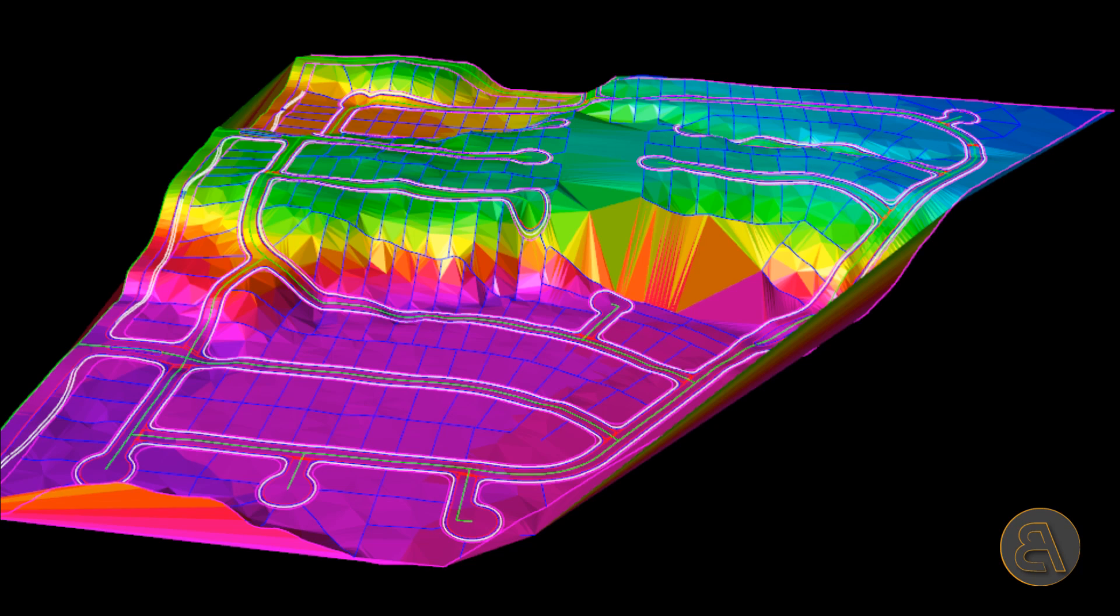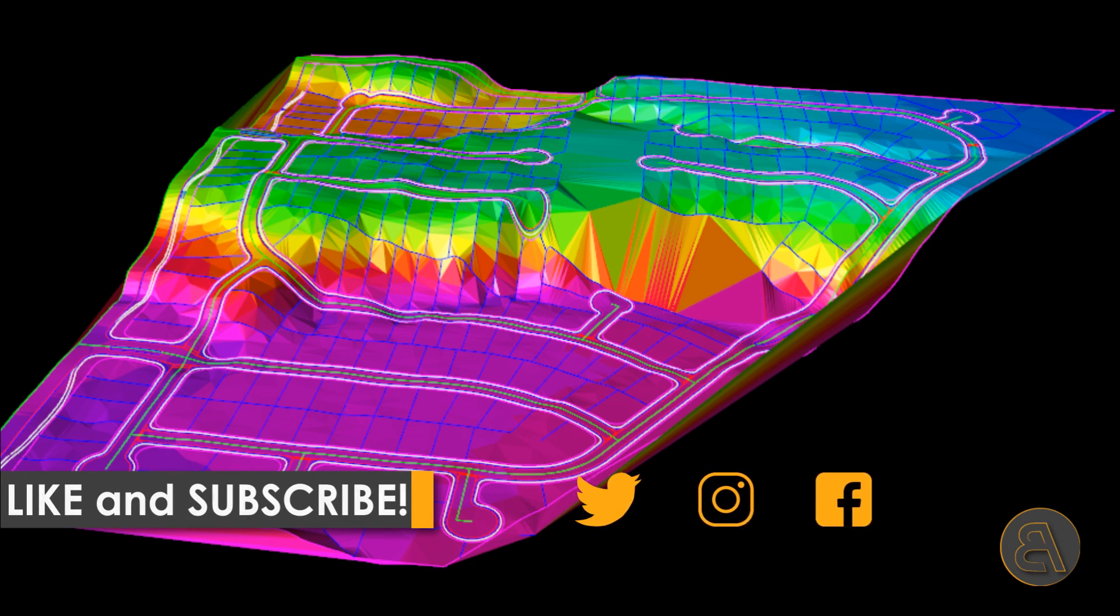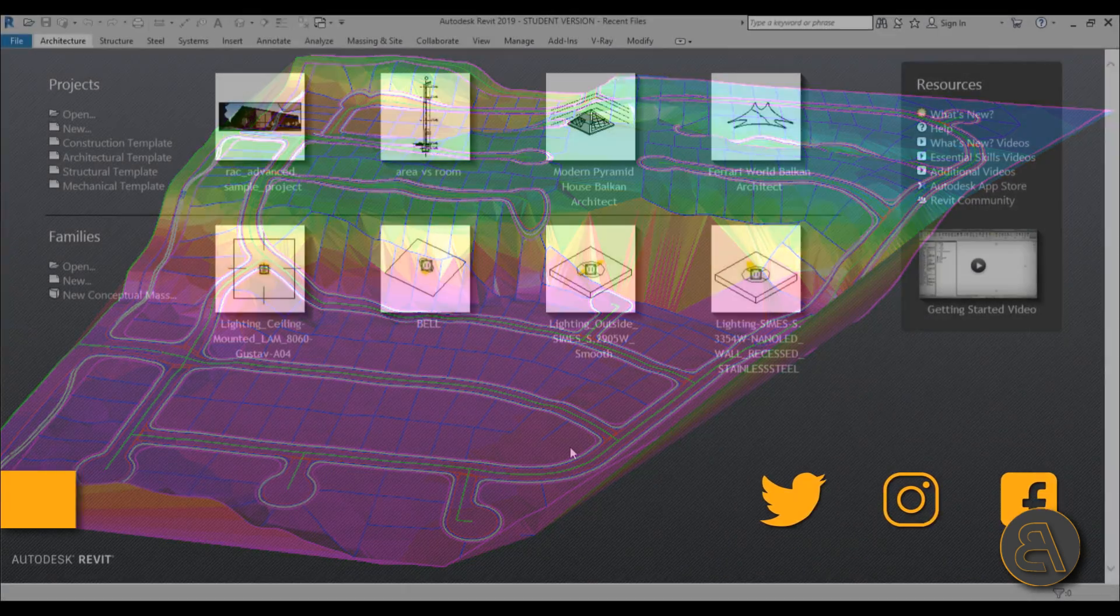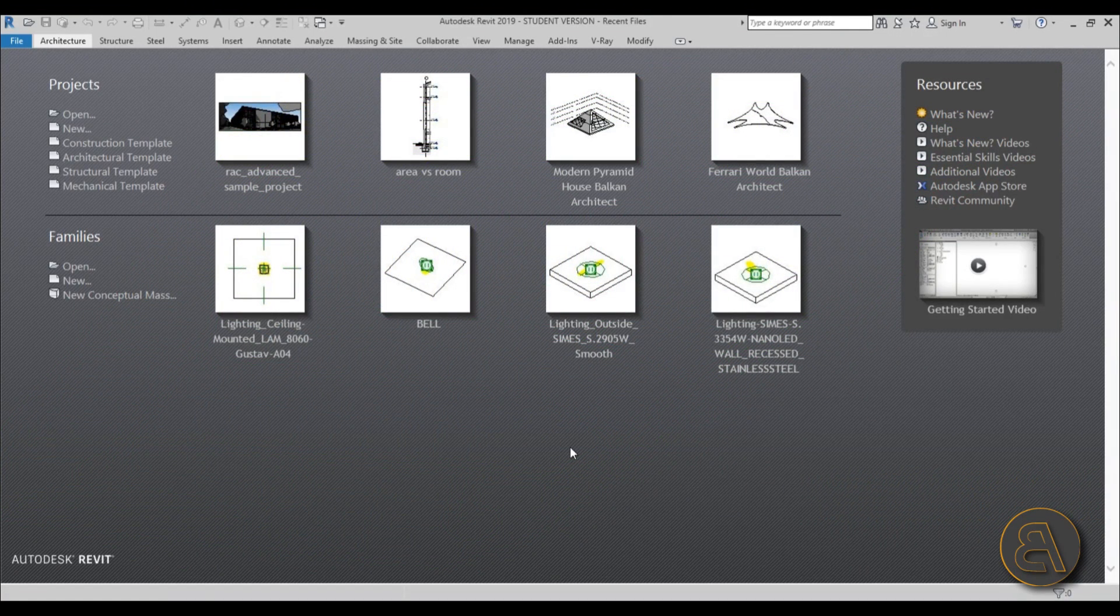But before I get started, I would just like to ask you to like this tutorial—it helps me out a lot. And if you haven't already, I suggest you subscribe because I make tutorials like this every day.